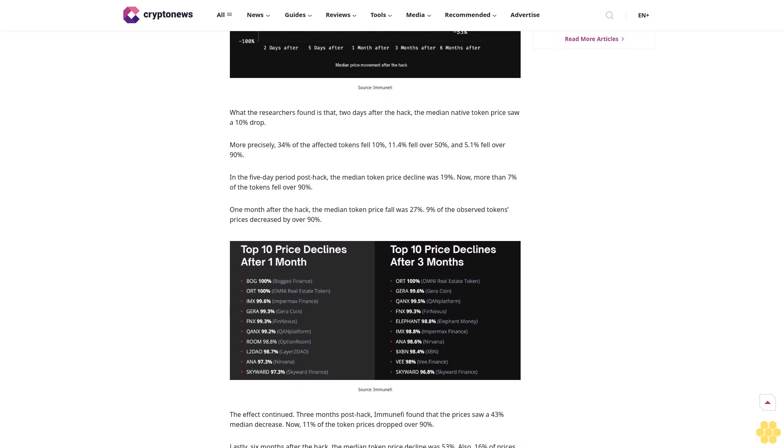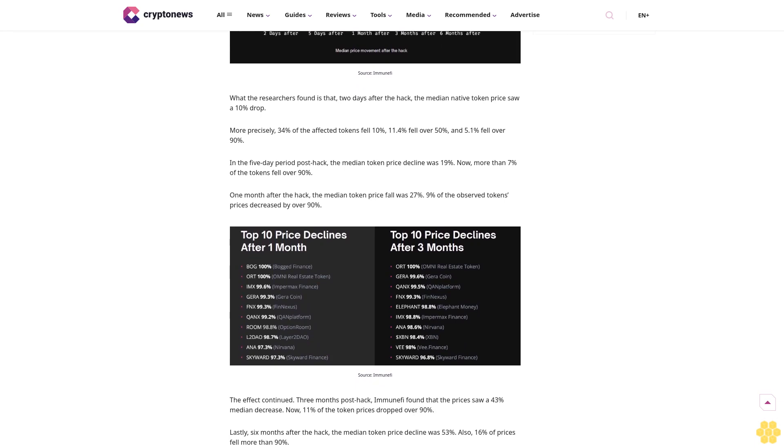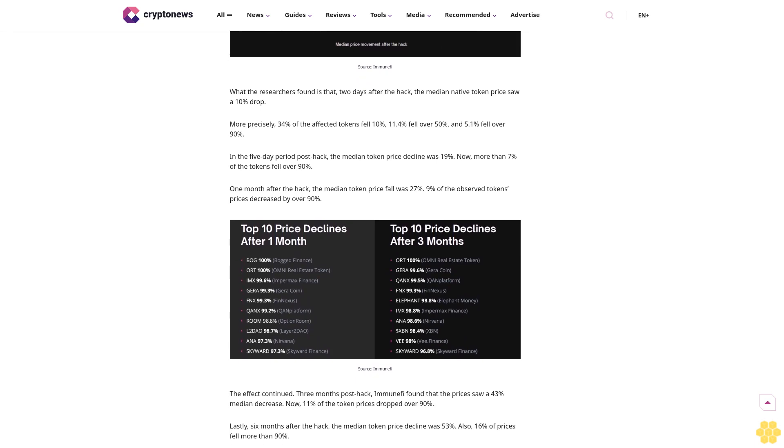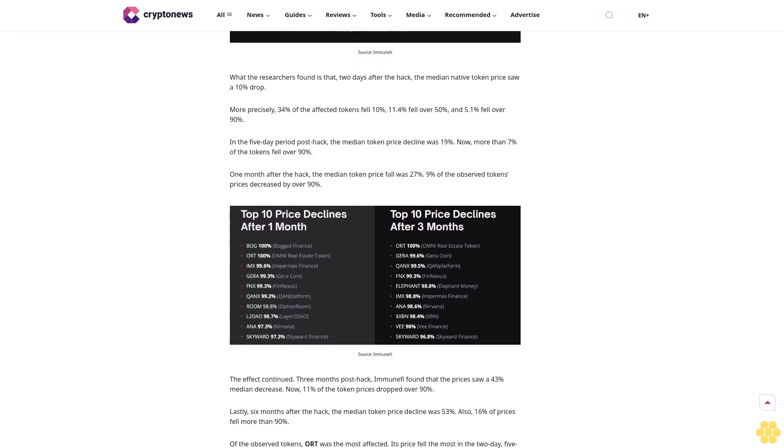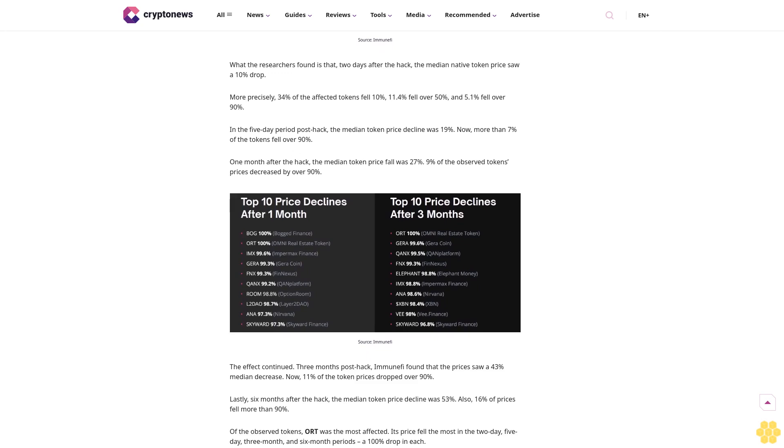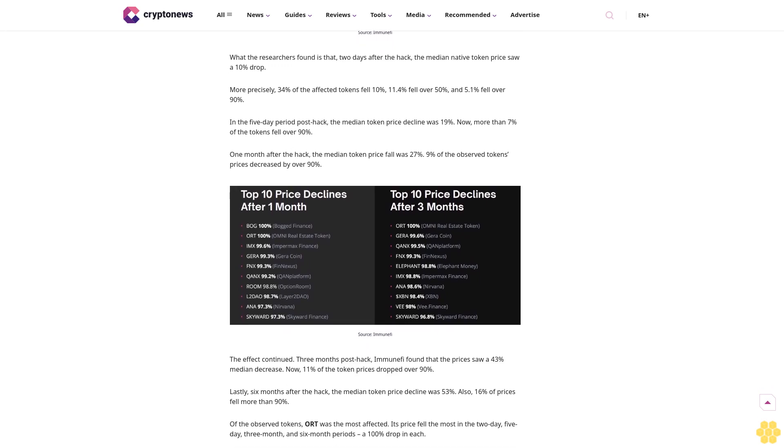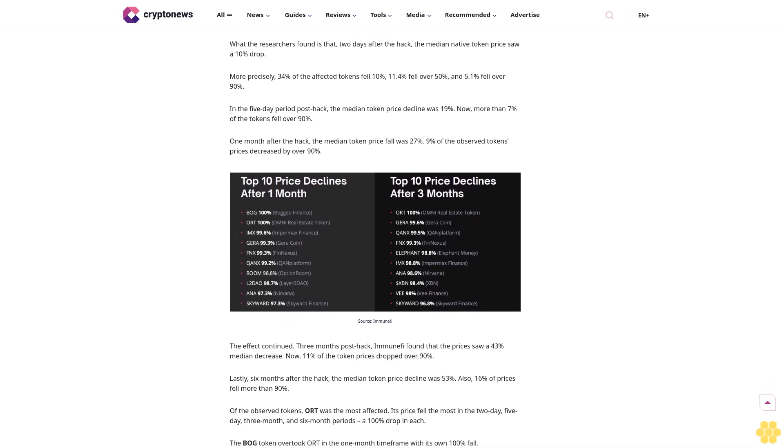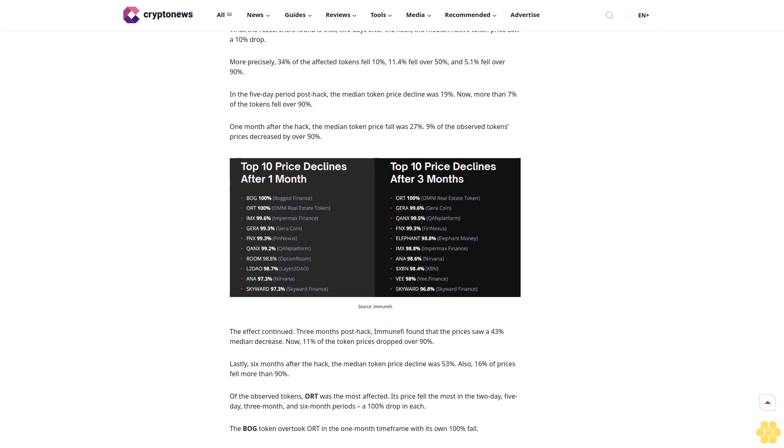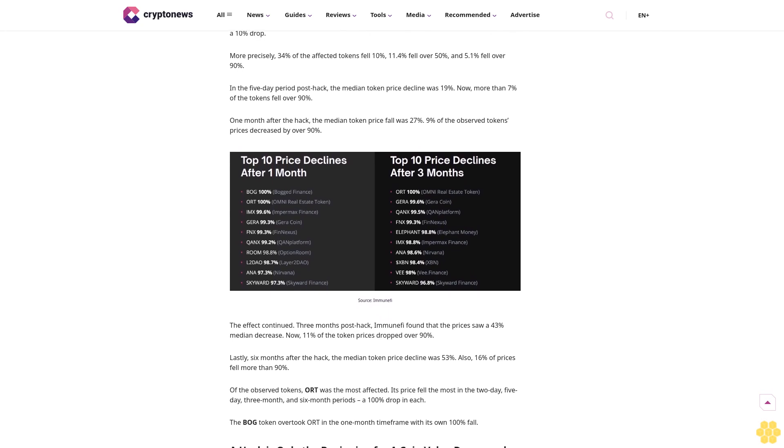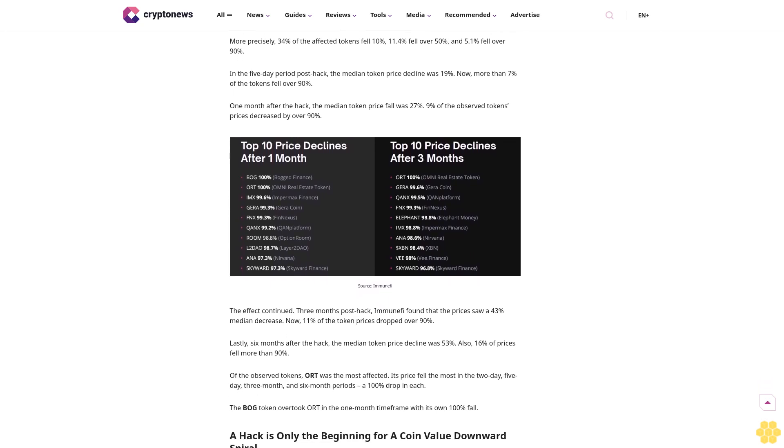There are more damaging factors to coin value than a hack. The report stressed that the net value stolen is the most widely used figure, but that it grossly underestimates the damage. Though a standard, this figure fails to consider other ways hacks wreak damage.